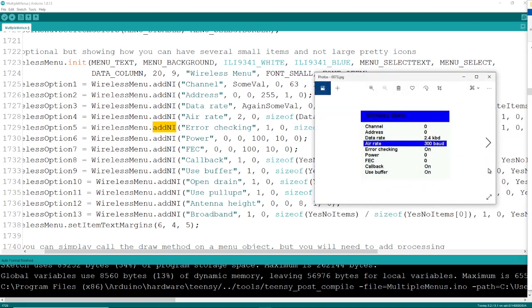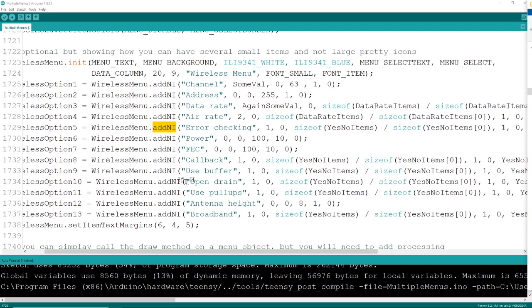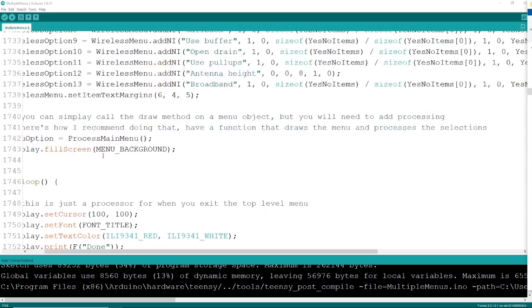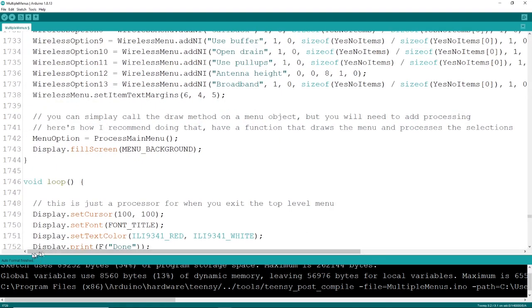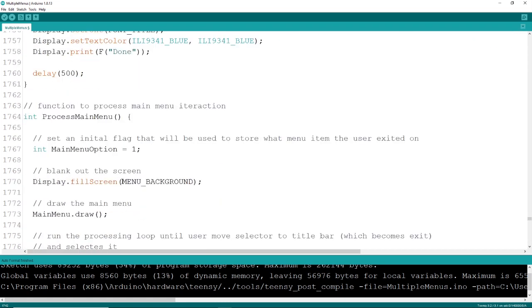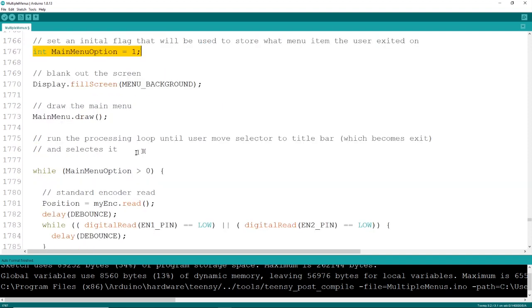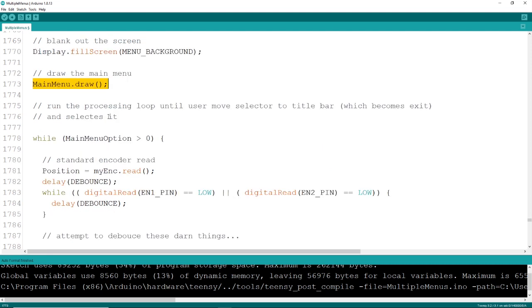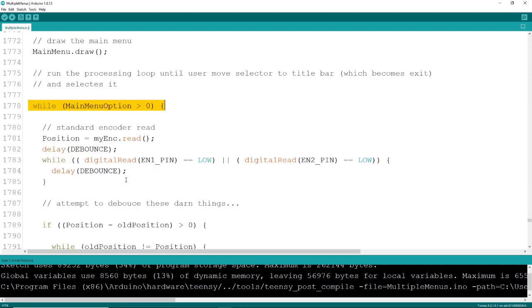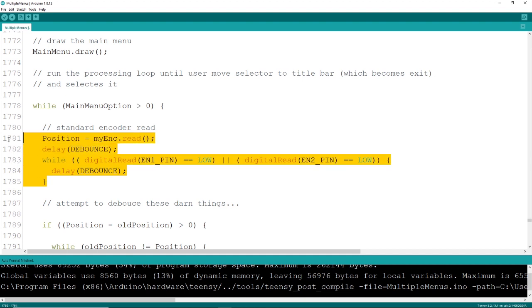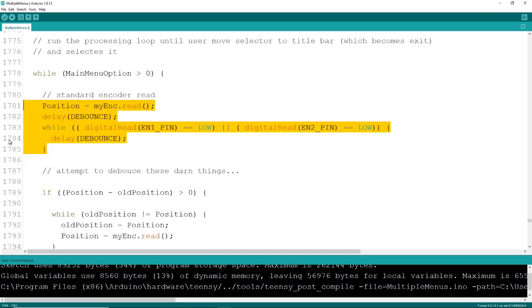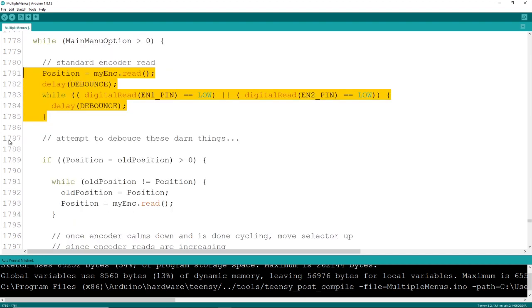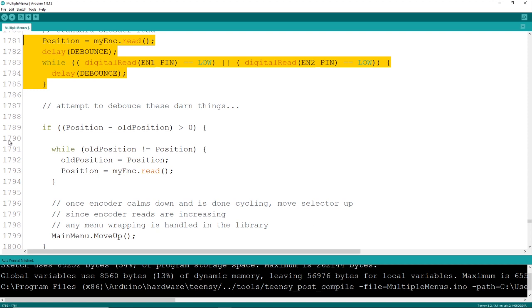Now, getting the actual menu to work, I highly recommend putting it in its own function, like a process main menu. That way you can call this anywhere from your program. It will draw the menu, let the user dance through all the items, and then return control back to your program when you're done. What that looks like is simply a process main menu. There's a few variables to track what items are, and there's the draw main menu draw item. Then, I'm going to loop through this until the user exits the menu by hitting the exit option, which is the main title bar.